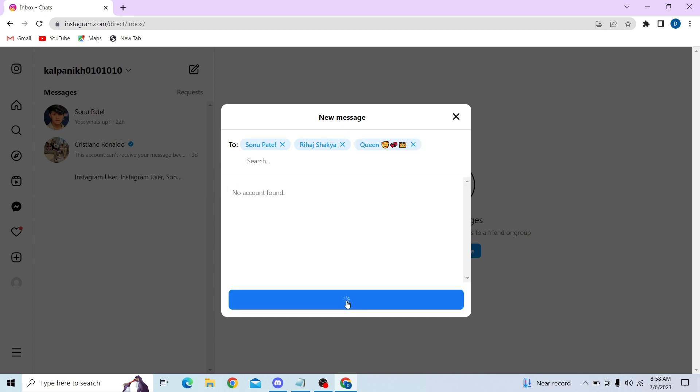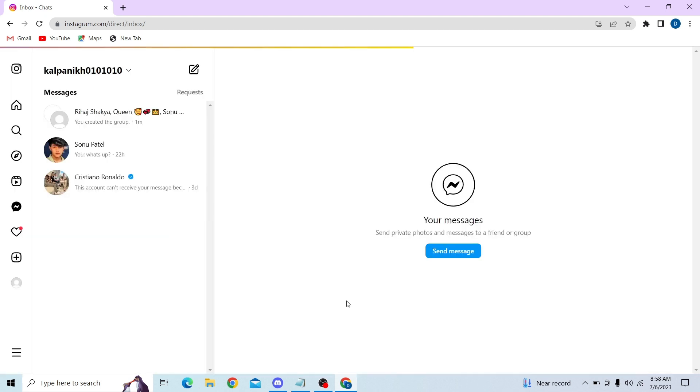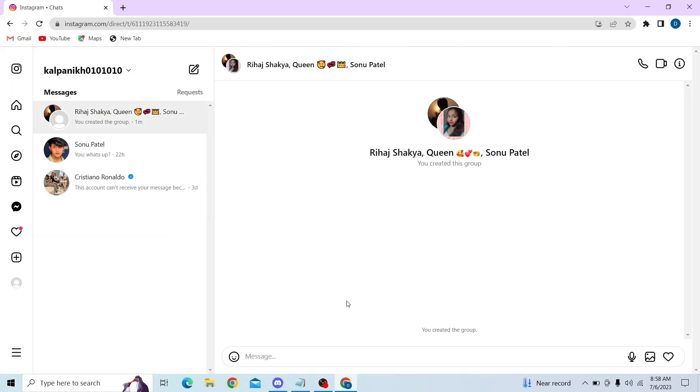Now all you have to do is click on chat, and a group has been created. That's how you can create a group on Instagram. Thank you for watching this video, and I'll see you in the next one.